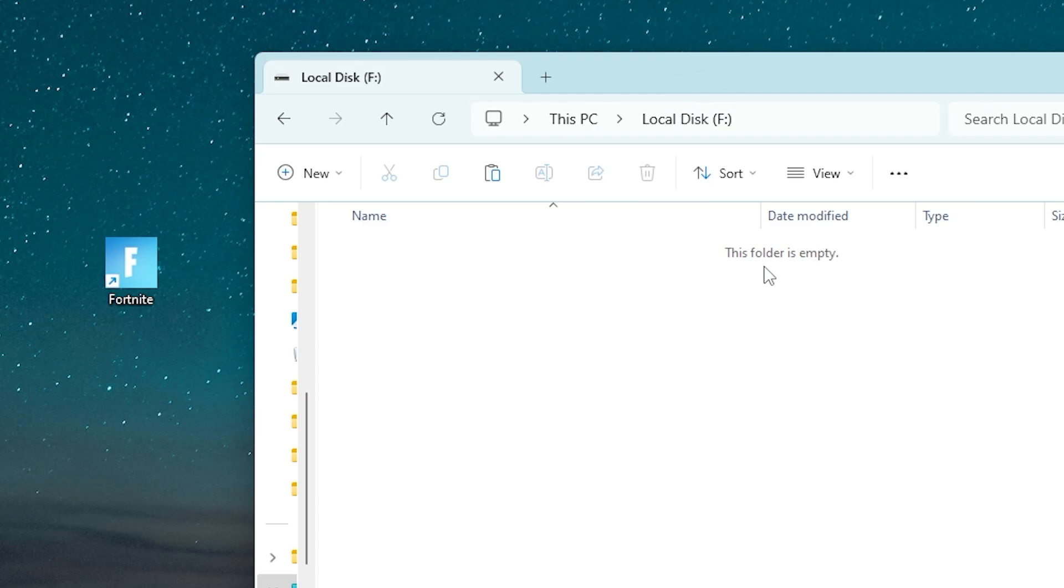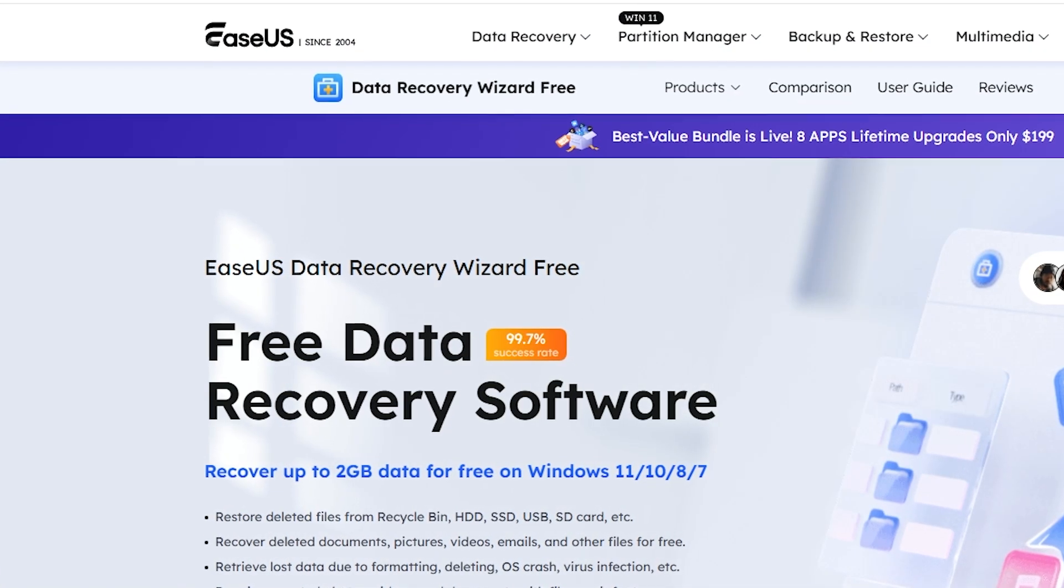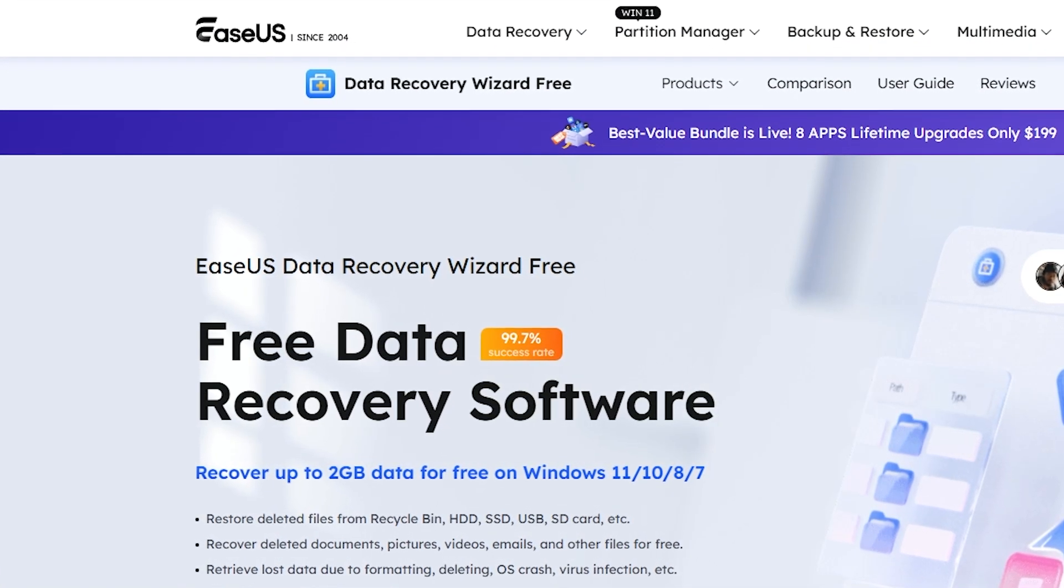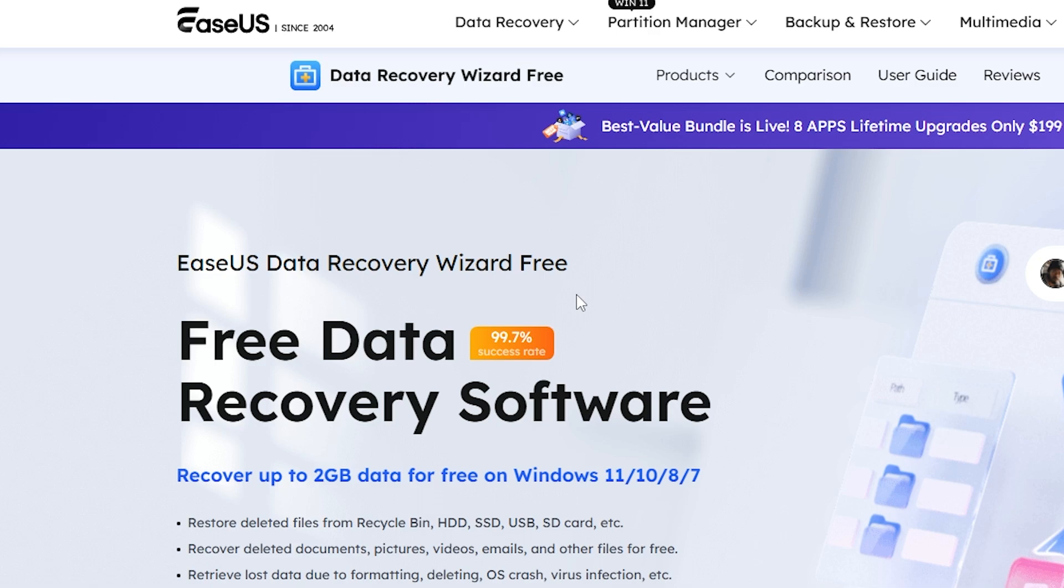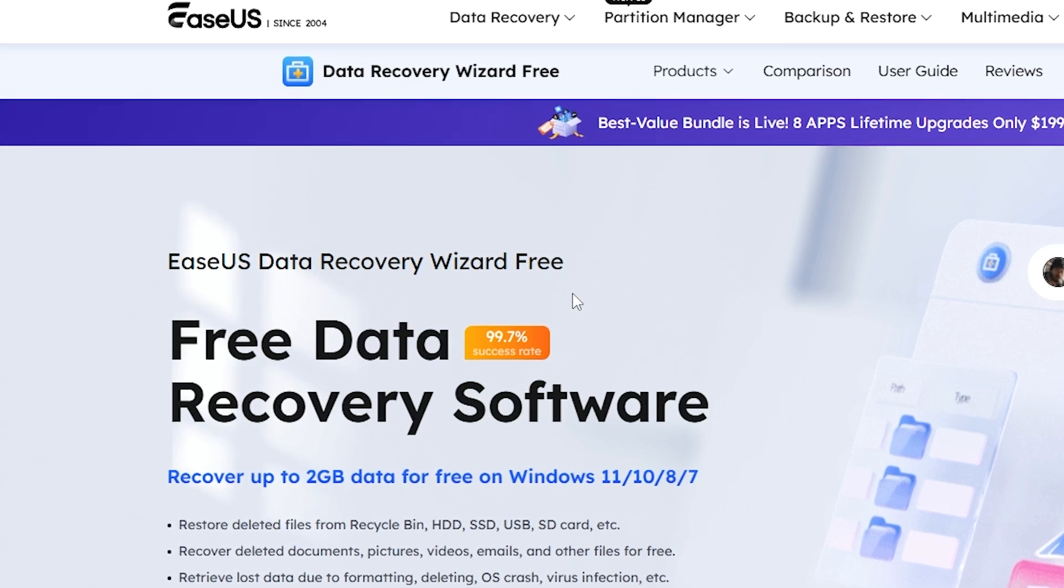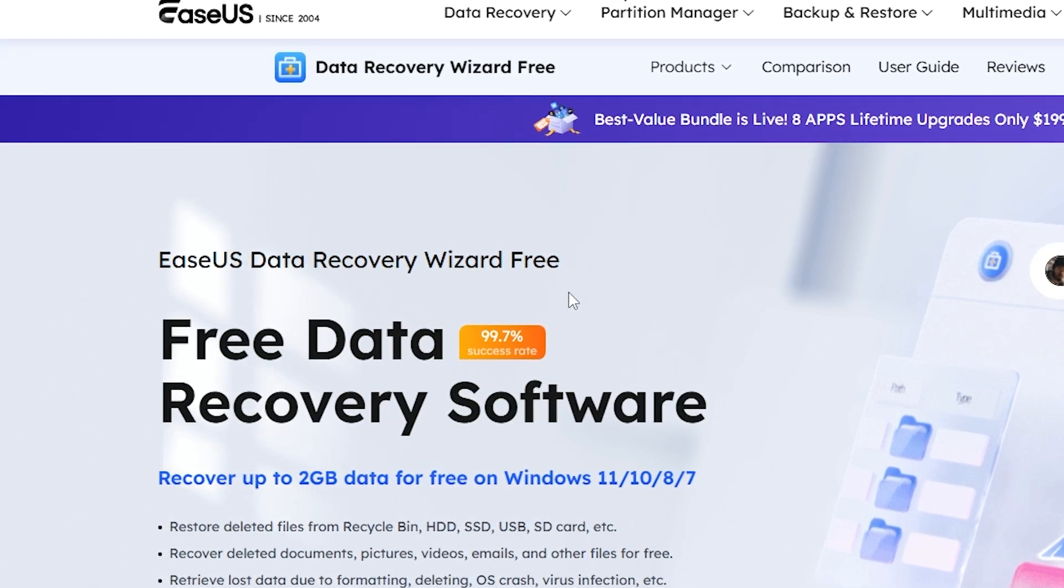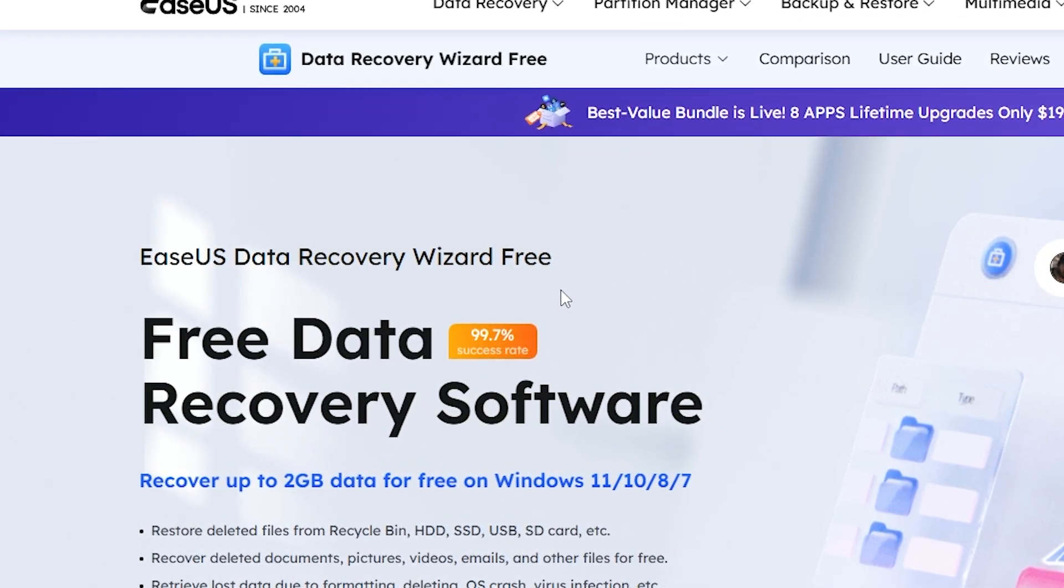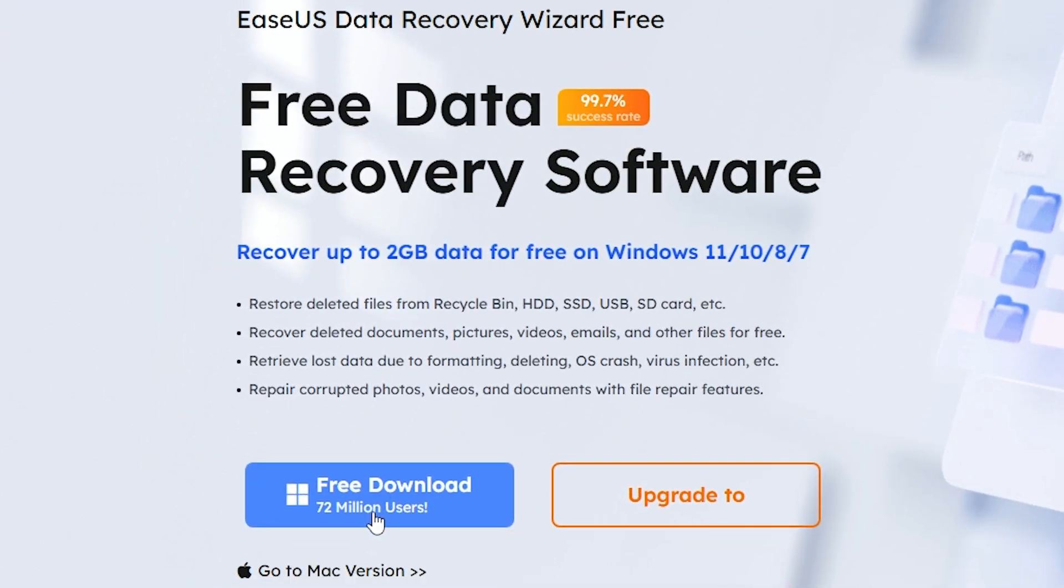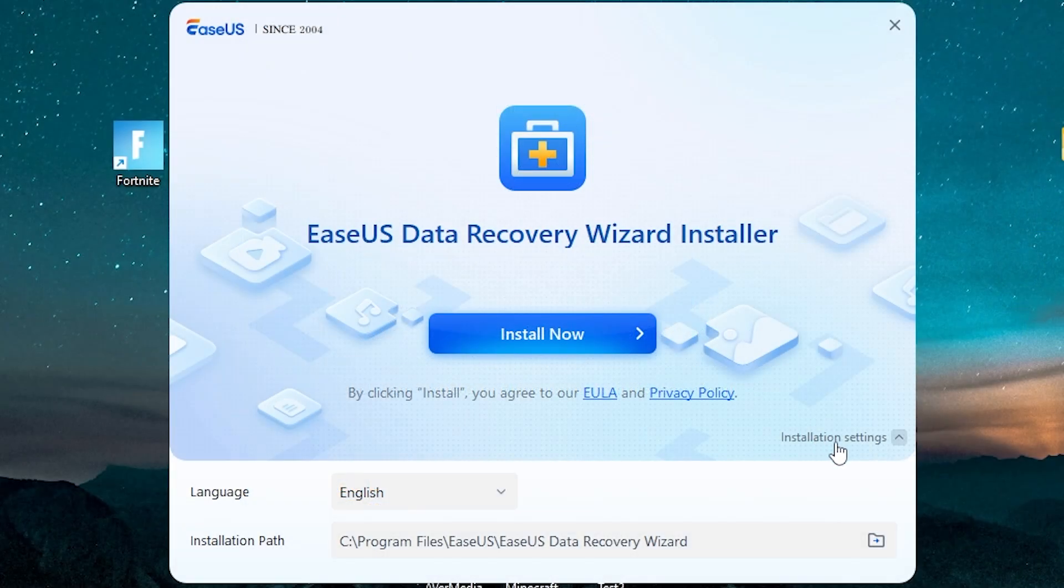Now to recover deleted files, I will use special software. It's called EaseUS Data Recovery Wizard 3. All the links will be in the description. Now click here, free download, open the file. Here you can choose the language and the installation path.